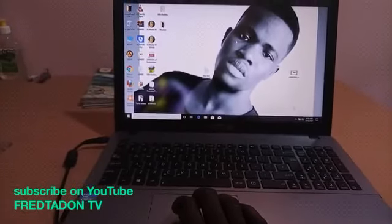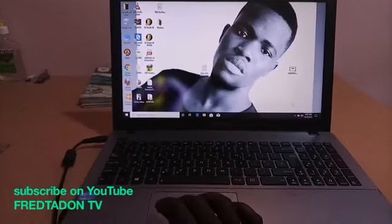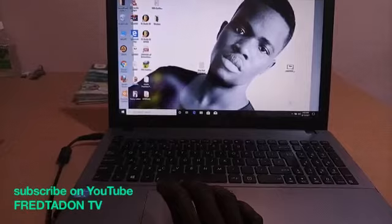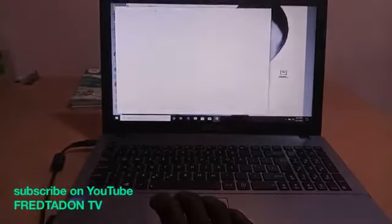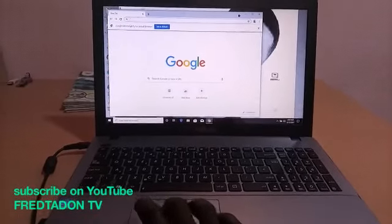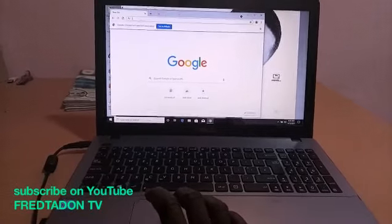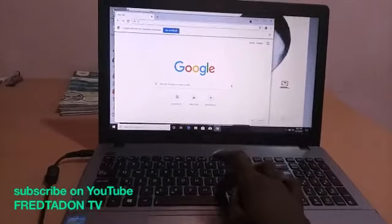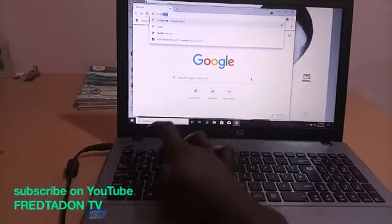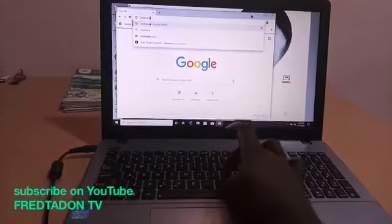Go to Chrome, which is your web browser. Open the browser and enter 'mobtweak' — that's M-O-B-T-W-E-A-K.